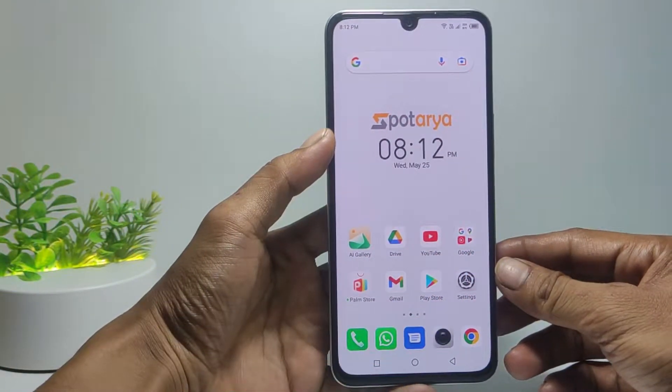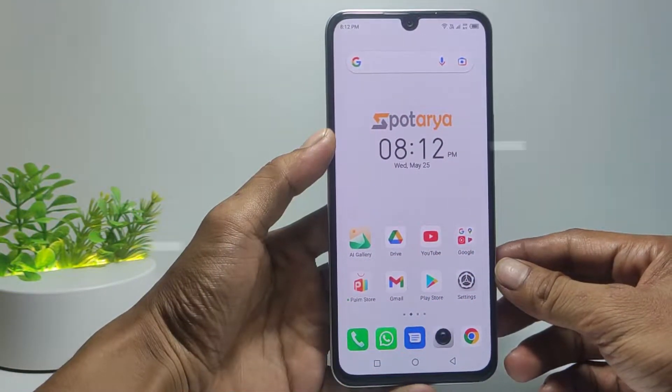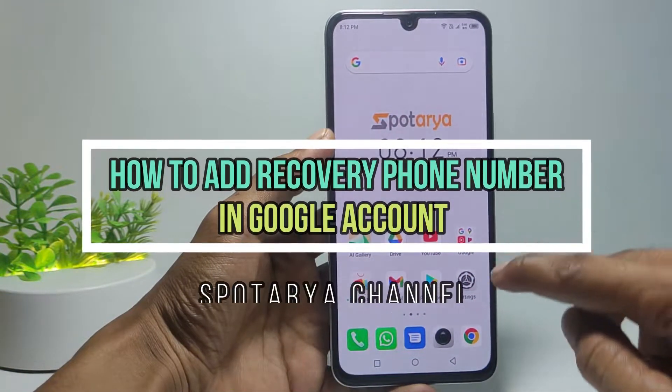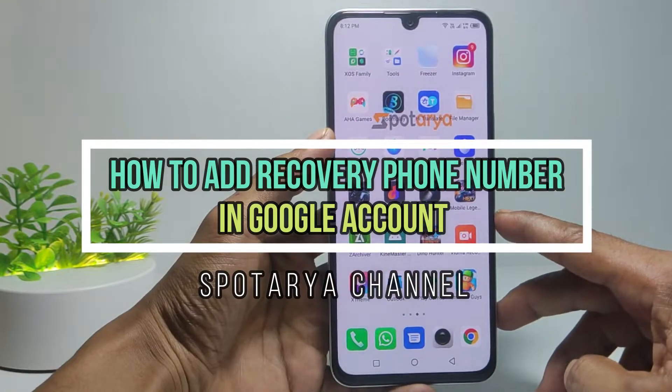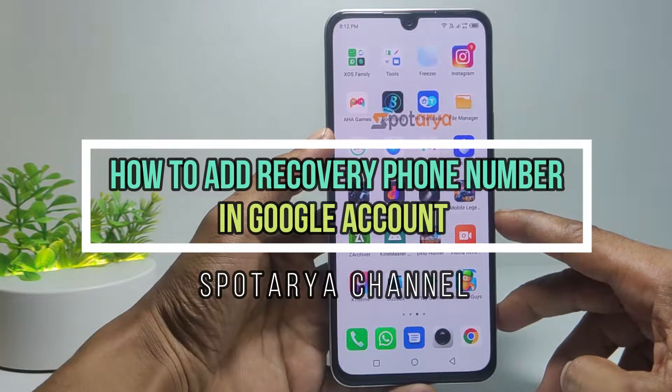Hi guys, in this video I will show you how to add a recovery phone number in a Google account on Android.